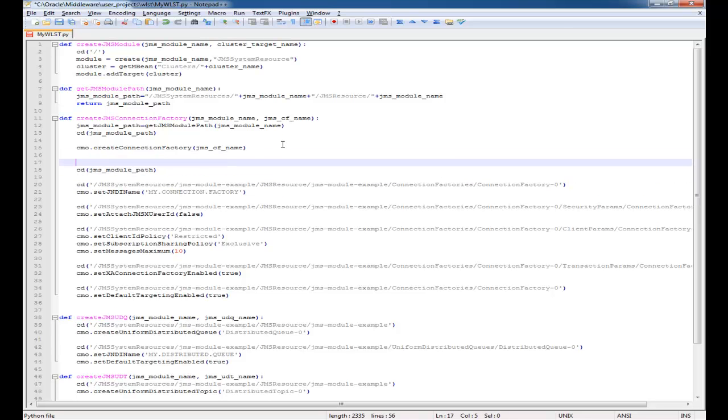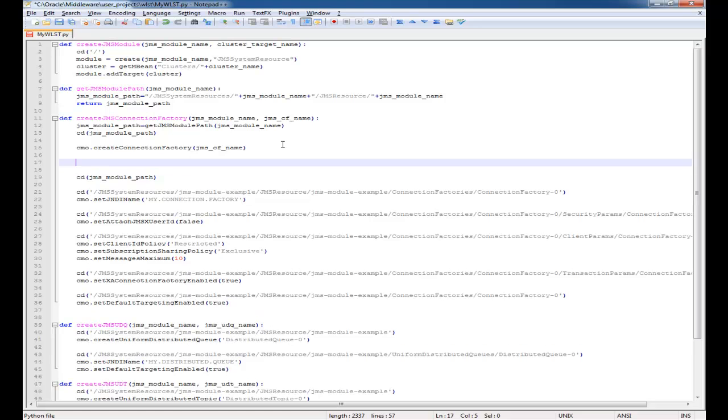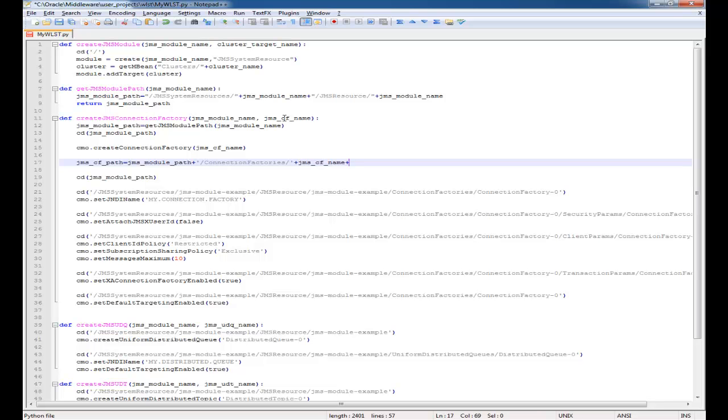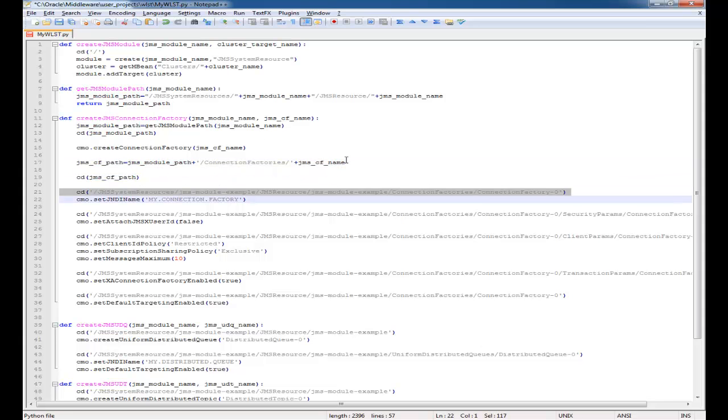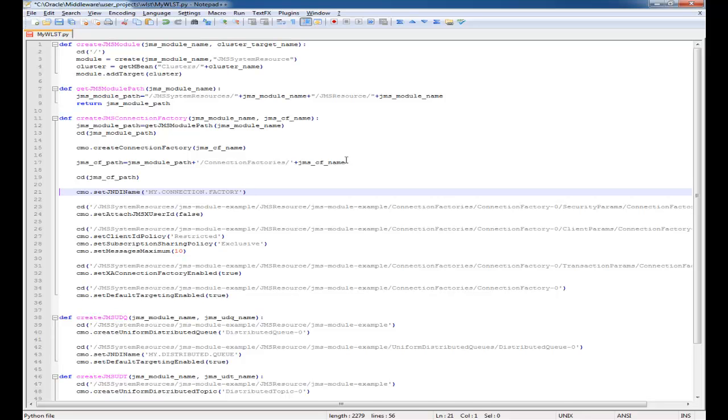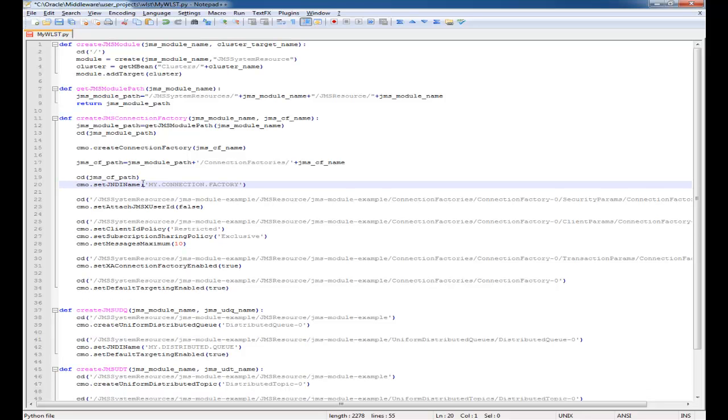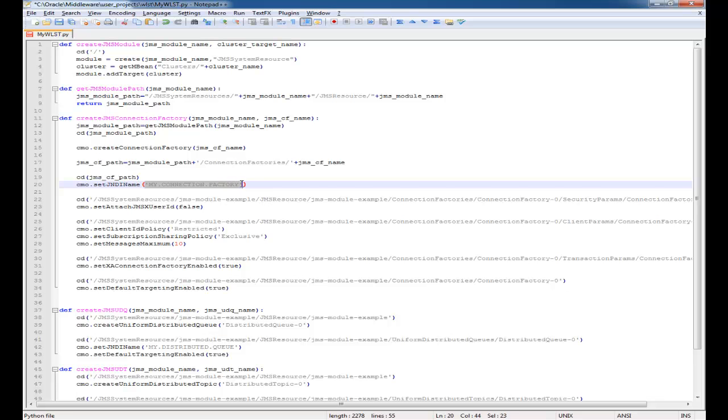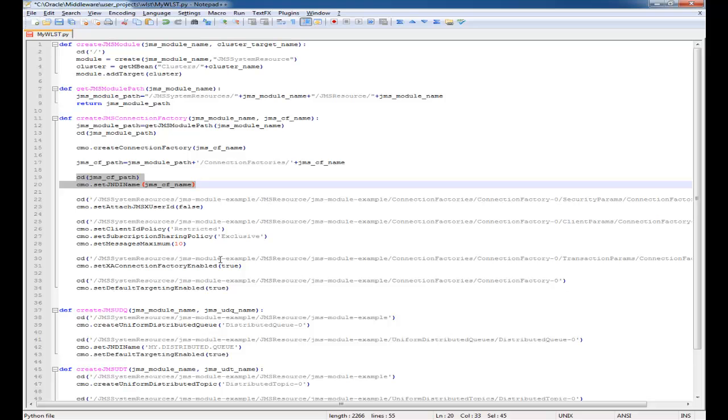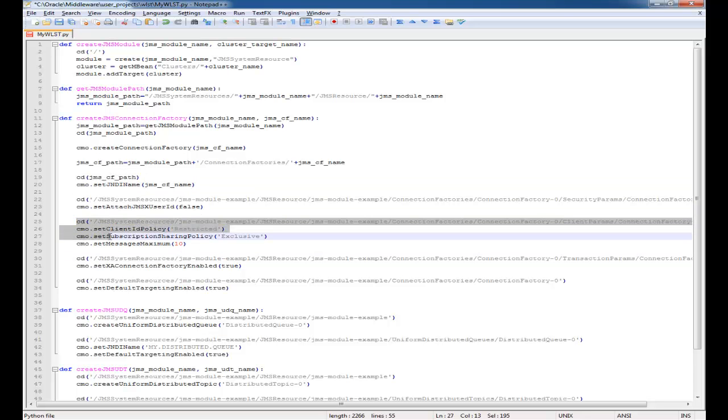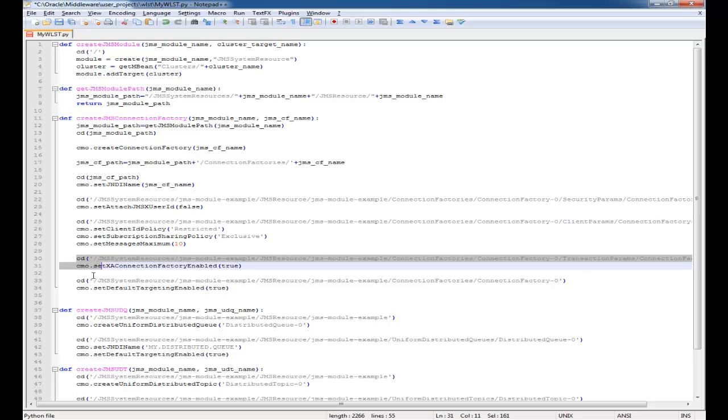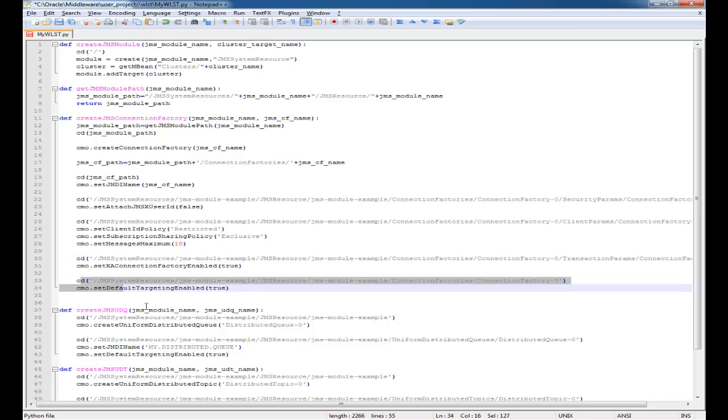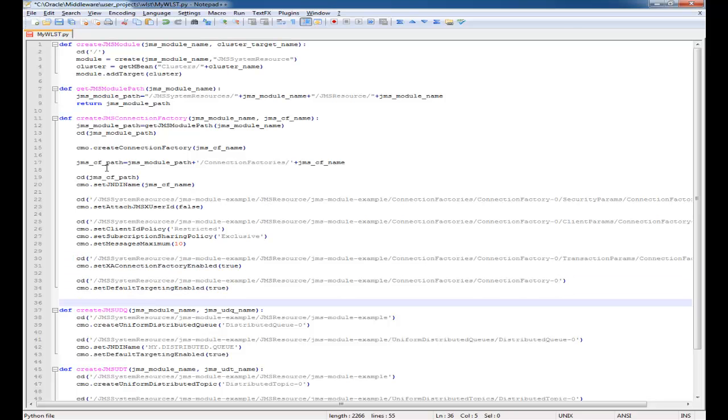Here we'll see off the JMS module path that there is a ConnectionFactories slash the ConnectionFactory name. Since that path is reused a few times in this method, I'm going to store that as a variable. For this example I'm setting the name and the JNDI name to be the same. I find that it makes it easier to find what I'm looking for in the console.